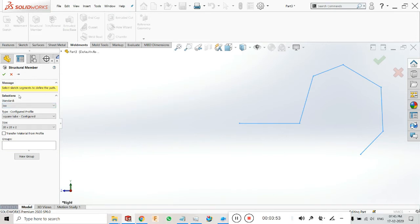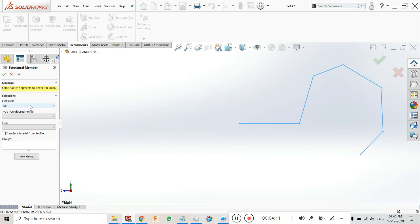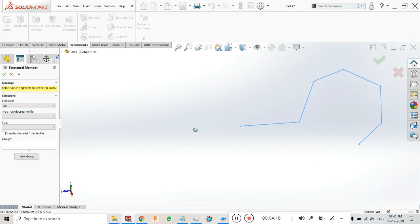In the Structure Member dialog box, the first option is Standard — we have two standards: inch, where dimensions are in inches, and ISO, where dimensions are in millimeters. In most cases we use the ISO or mm system. The second option is Type, which is the configuration profile — what type of profile you want to create.